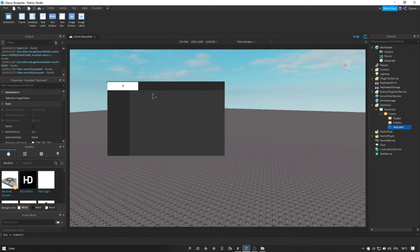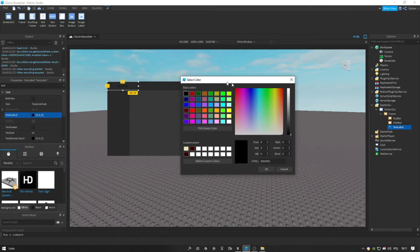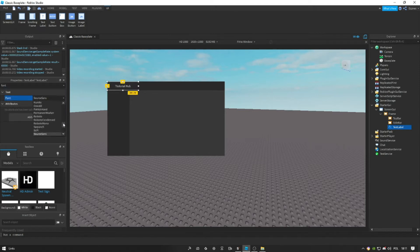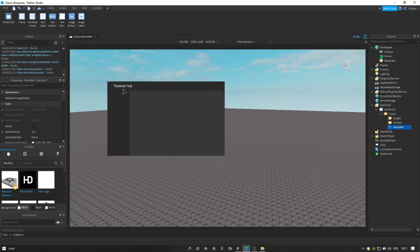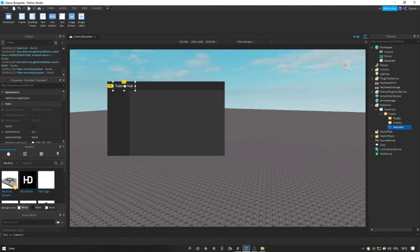Let's name the hub 'Tutorial Hub'. If you don't want the ugly background, you search up background transparency and set it to one. Now the text color — I like to set it to white. Don't put text scaled because it's going to look uglier. Let's just set the size to 22. For fonts, you can edit whatever you like — I really like Arial. I misspelled tutorial — okay, Tutorial Hub. We have Tutorial Hub. Let's just scale this down a bit and put it here.